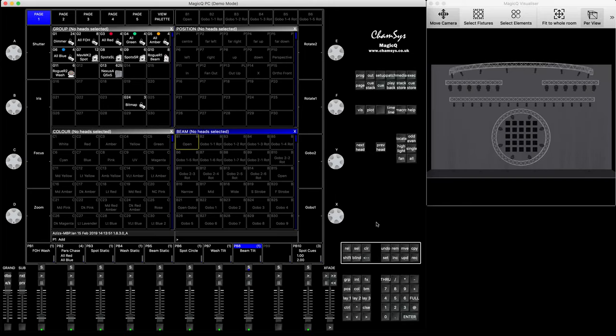Hey everyone, welcome to our tutorial dedicated to timecode. I finally decided to make a tutorial in English dedicated to timecode — how to create a timecoded show, a couple of different options, and some tips and tricks on how to make your show powerful and as quickly as possible. I'll divide this tutorial into three parts, so this is the general first part. I'd suggest you watch it in full, then watch the second and third parts.